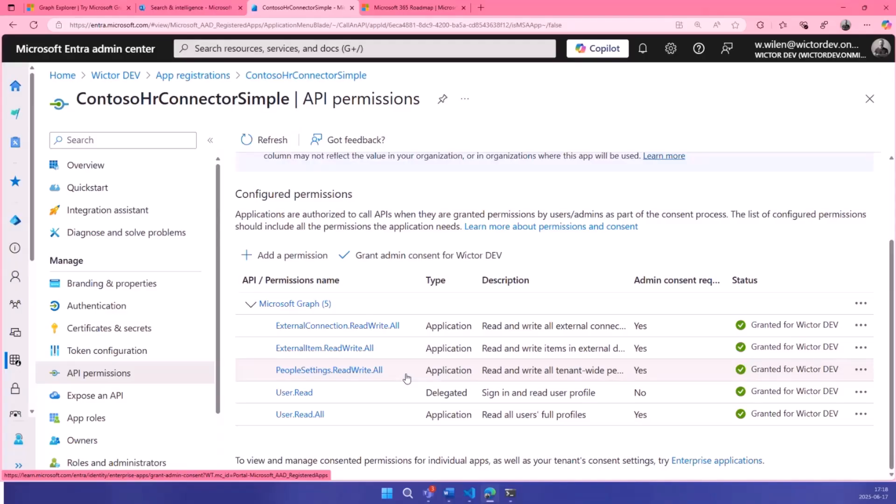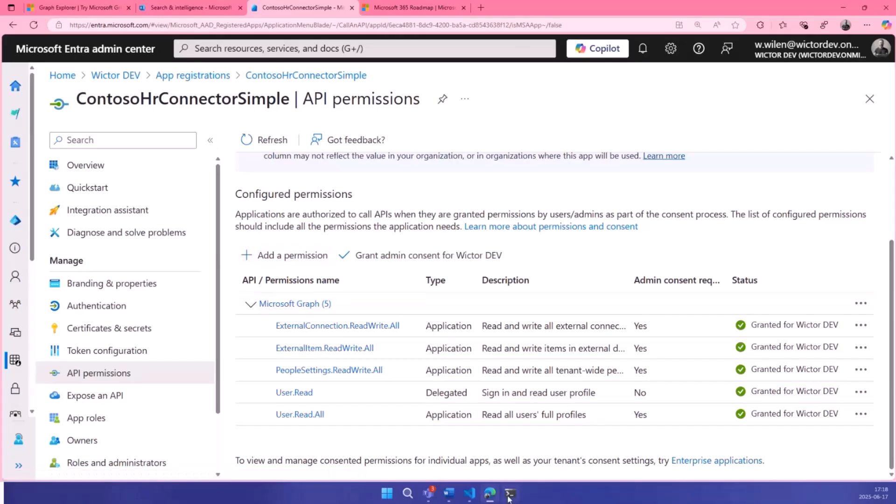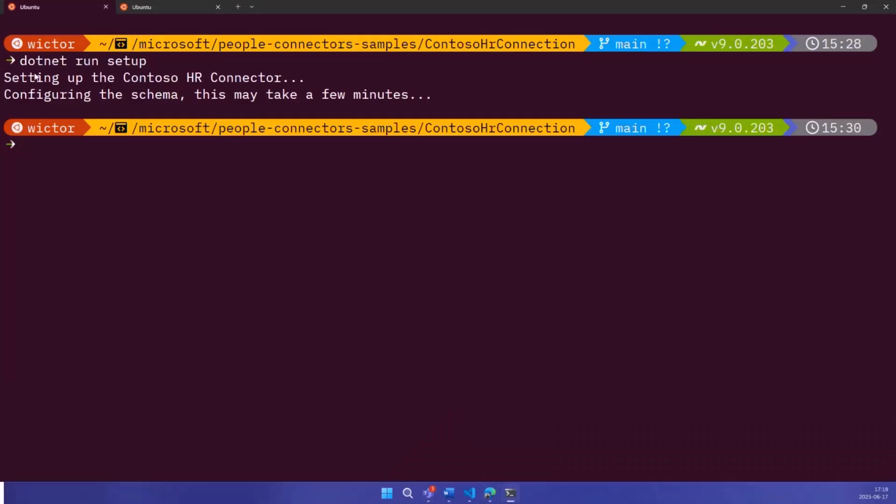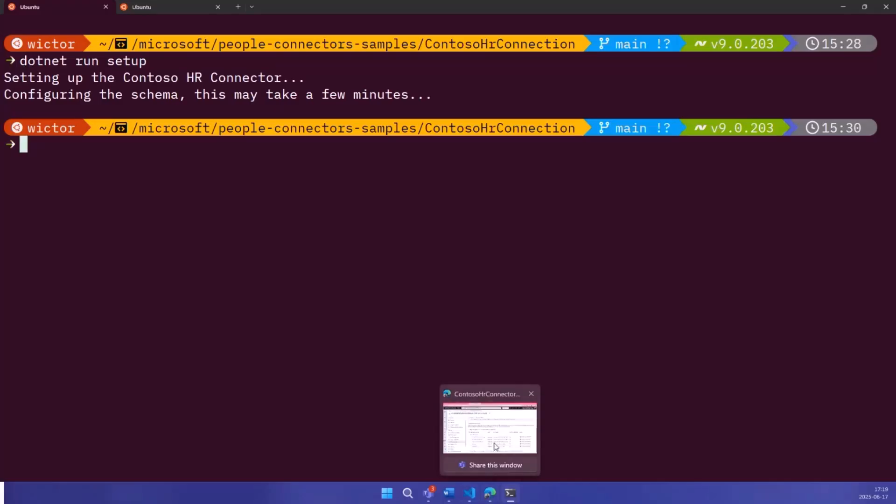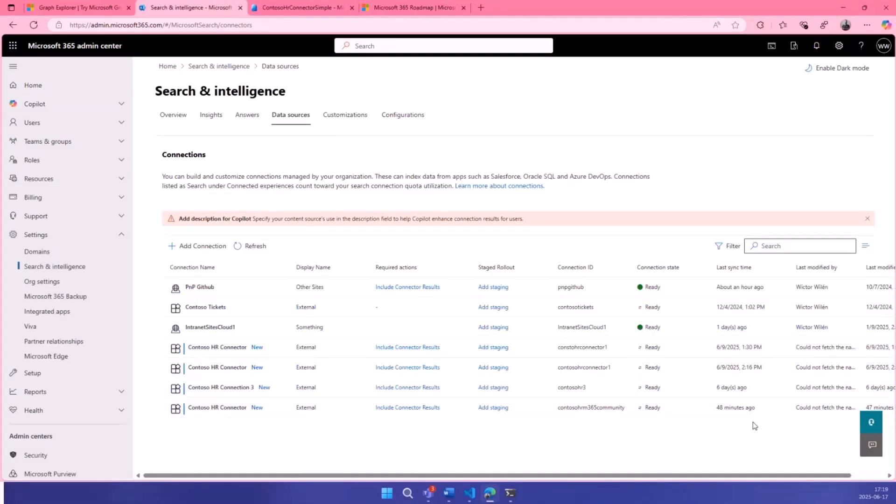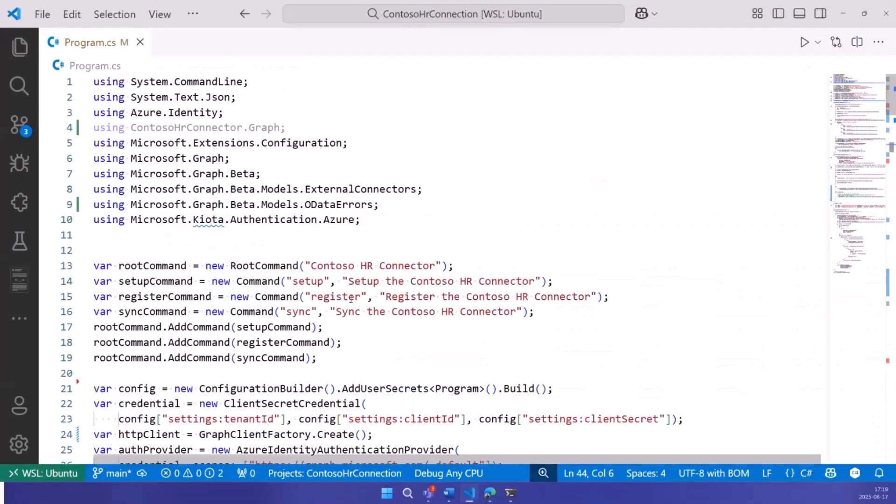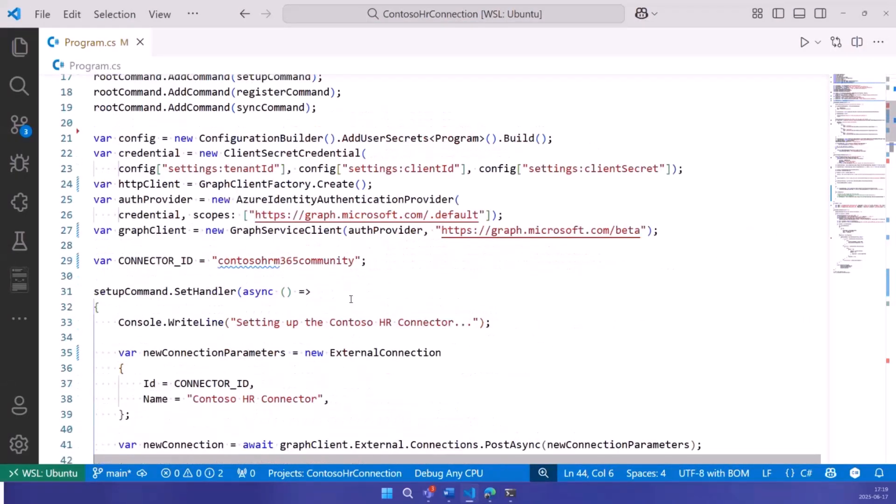Finally, we need the people settings read/write all, that's to register the source and put it in the prioritization list. And for this public preview, we actually need to verify that the user exists to get the ID. That's how I've done it in my application. So I need also user read all. You will not need that when we get halfway through the public preview. I already ran the application here. I have a .NET application. Since creating the connection and registering the schema takes a couple of minutes, I've already done that. I'll show you the code in a bit.